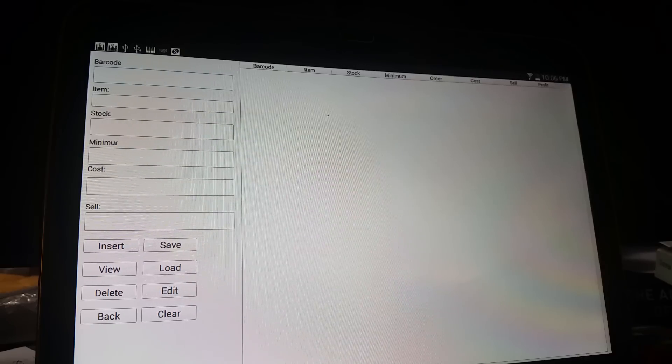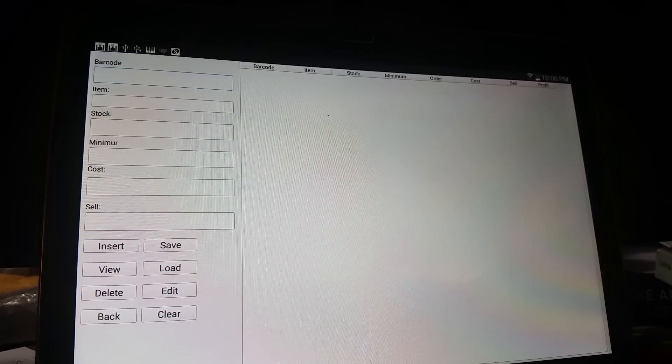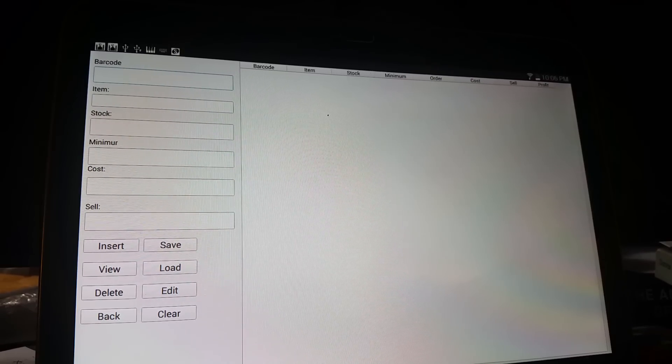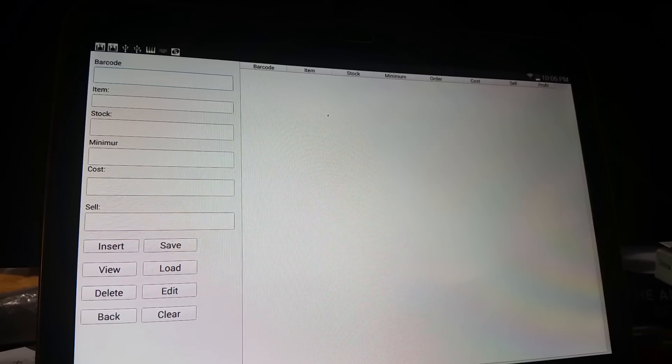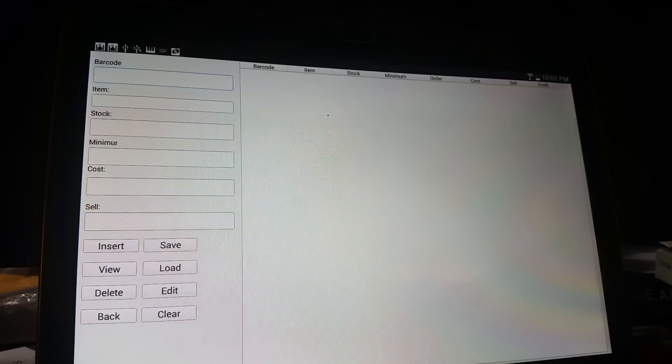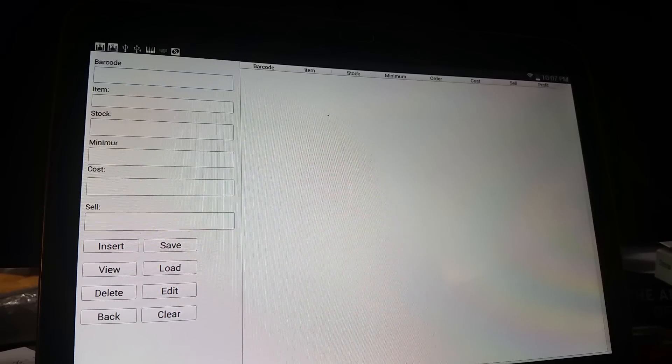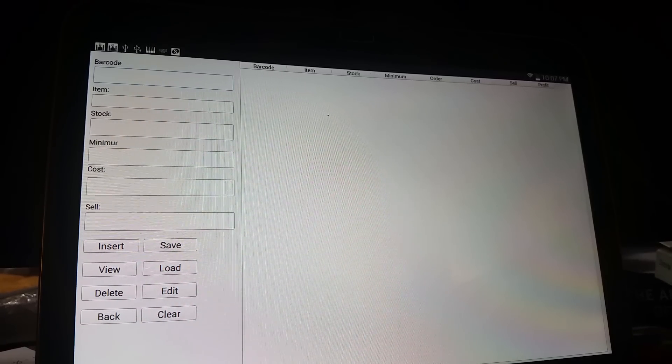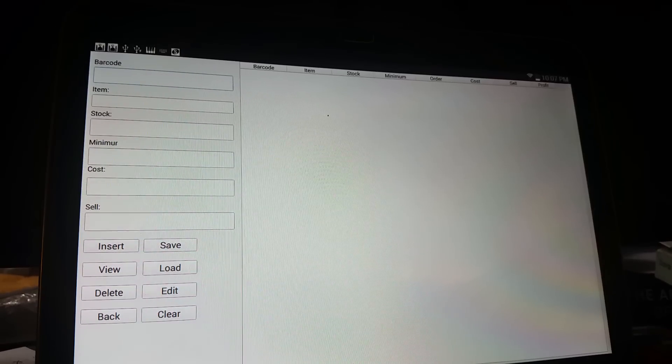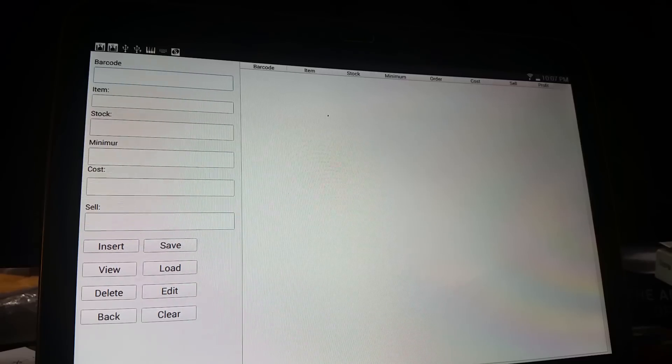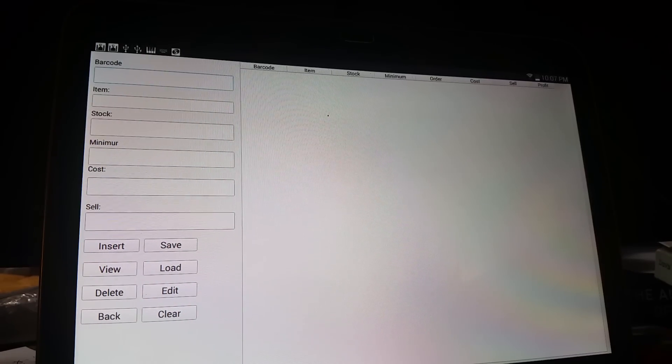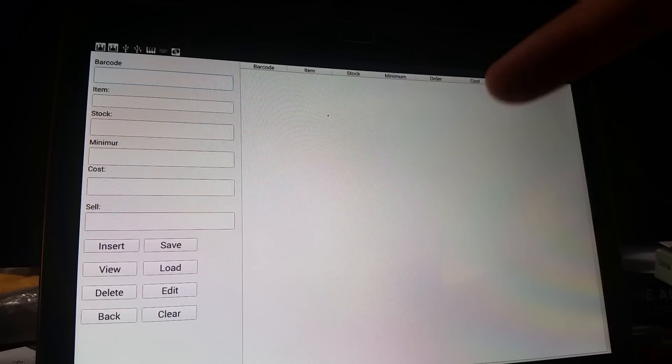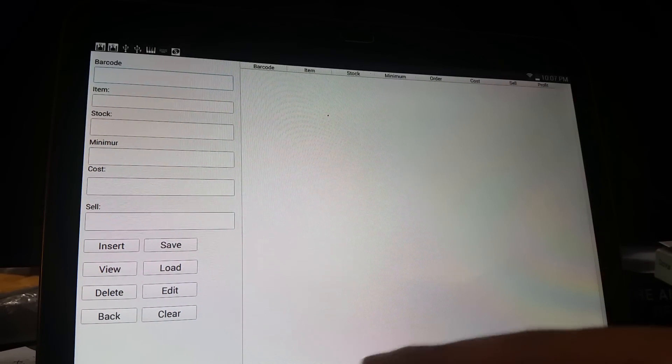Click on inventory. Here you can see the inventory—clearly nothing's been loaded up. You have various options to choose from. We have barcode, item, stock, minimum, cost. I know minimum's cut off—it's a bit of an issue with the display on the tablet that will be resolved shortly.